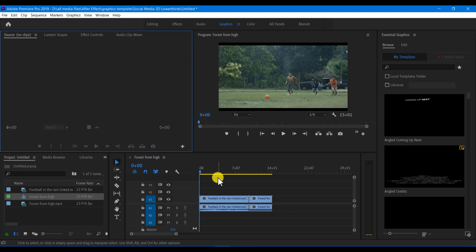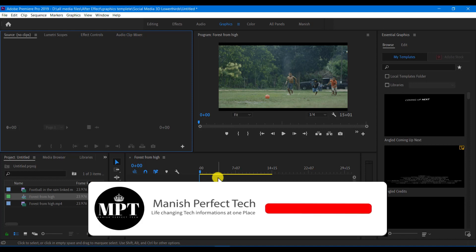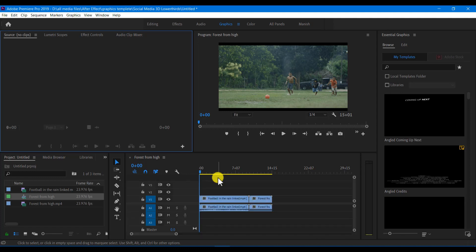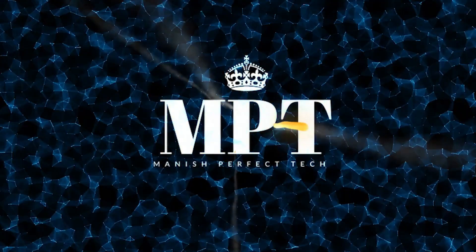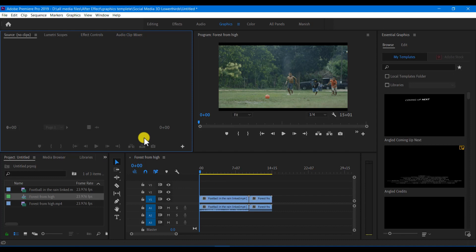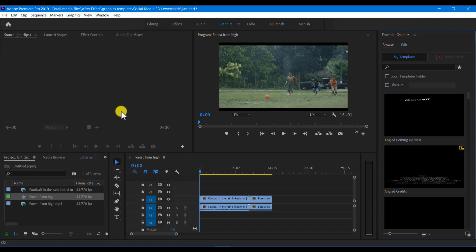This is the 10th class of Premier Pro Editing. If you want to subscribe, click on the bell icon. Now let's go to class. If you want to open the Essential Graphics panel, click on the right side.